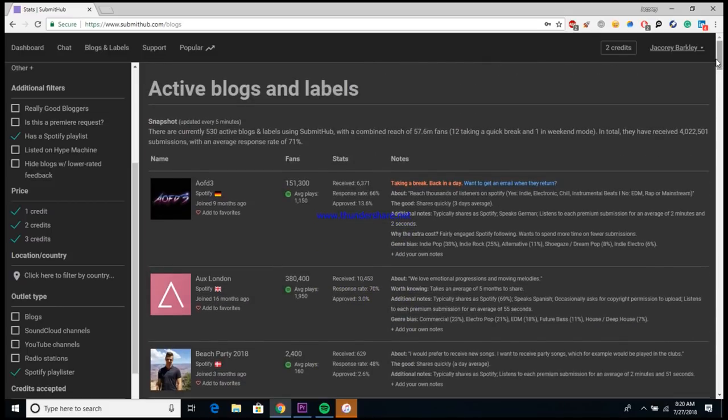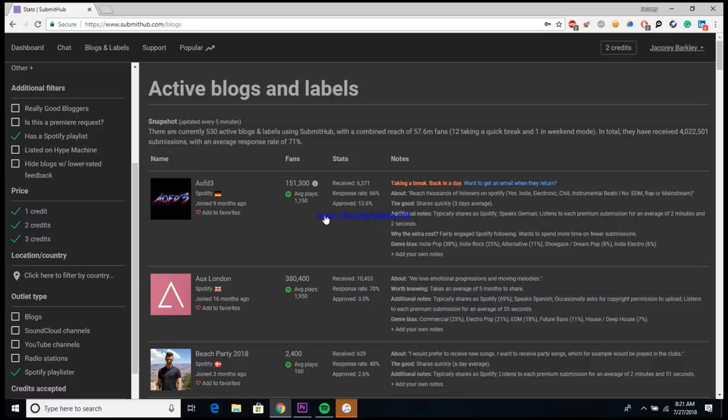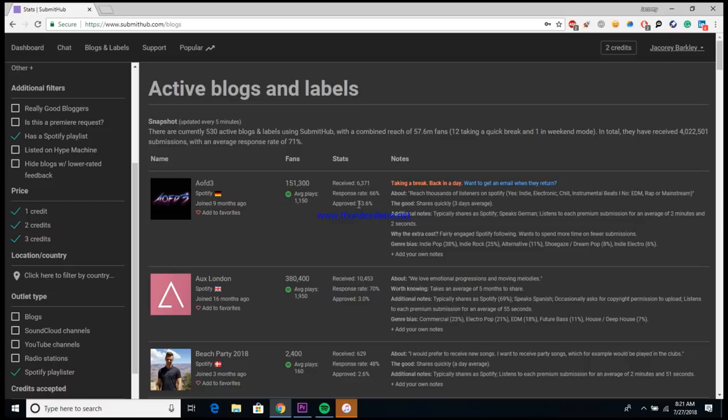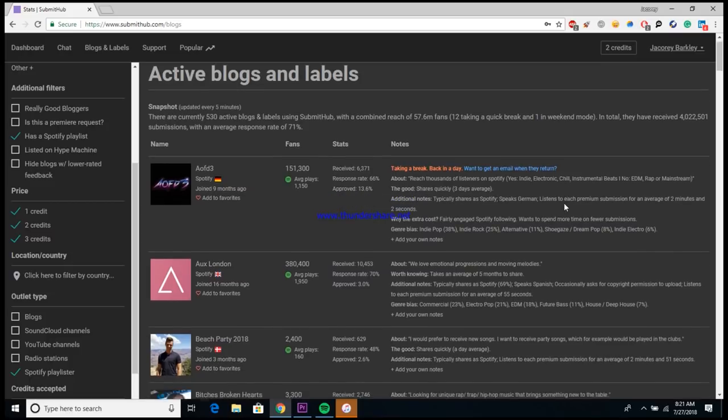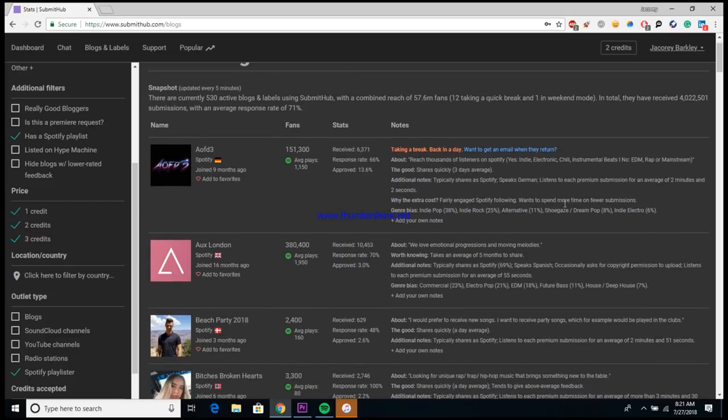So once you do that, it'll pretty much list off every single Spotify playlist and curator that's listed here on the website. If you look a little bit deeper into them, it gives you some information about it. So for instance, this one right here, AOD3, they have 151,000 followers on their playlist, they're averaging about 1,100 plays a day, they have an approval rate of about 13%, and they also have some notes over here.